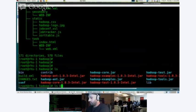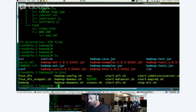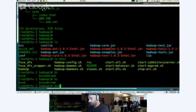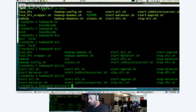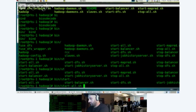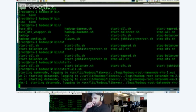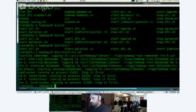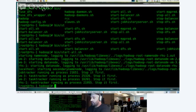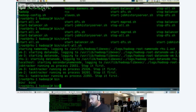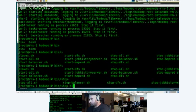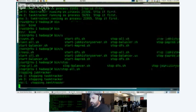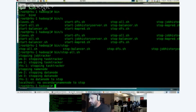So if I run bin start all, then you'll see all these services start up. Data node, name node, all this stuff. Task tracker. And then if I do bin stop all, then it stops all the Hadoop services. So it SSHs into the other VMs, tells them to shut down.